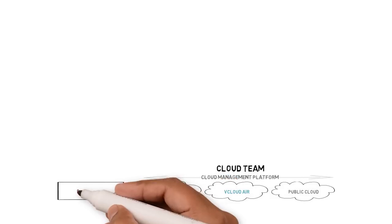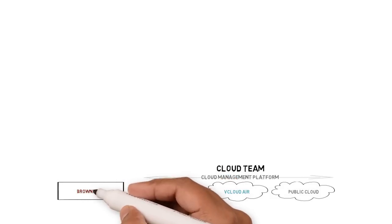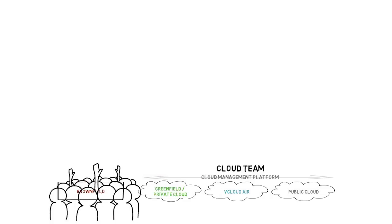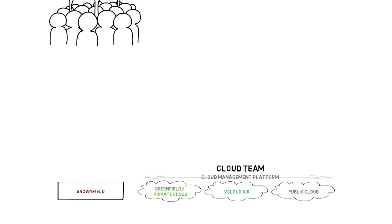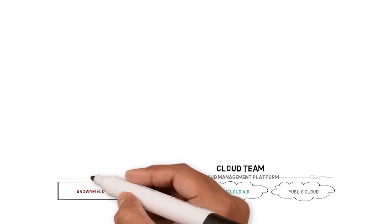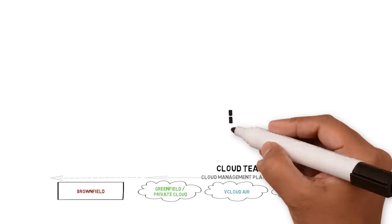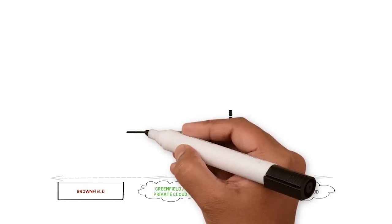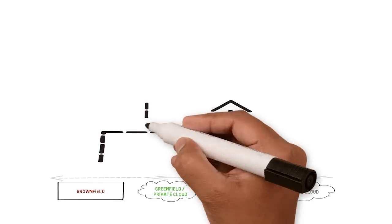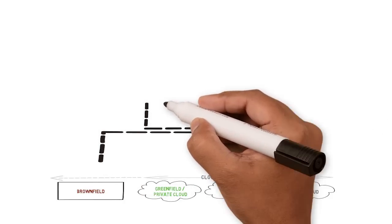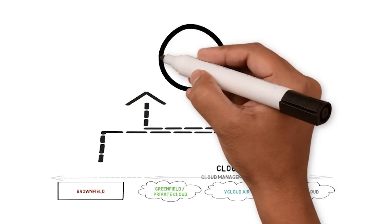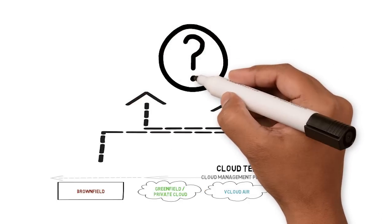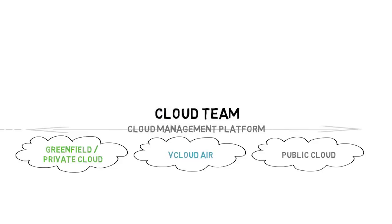However, the folks managing the brownfield weren't staying still. They too wanted to improve the service they were providing the business and become more efficient, so they also invested in automation. Without a coherent strategy, both brownfield and greenfield took separate forks down the automation path, confusing the business on which services they should be consuming.